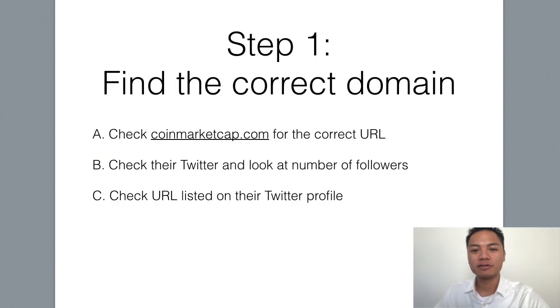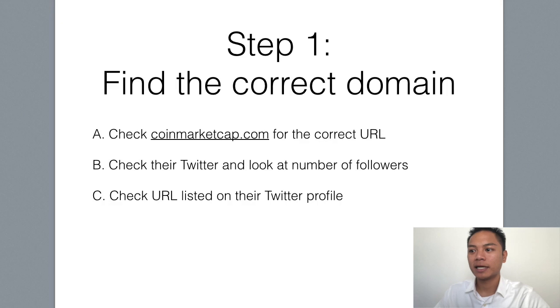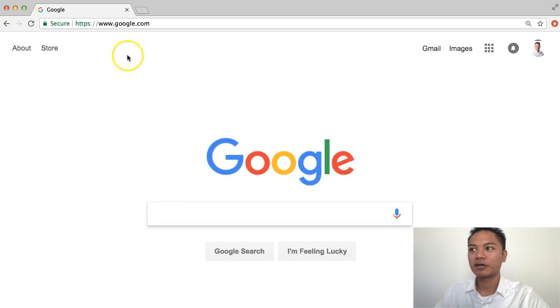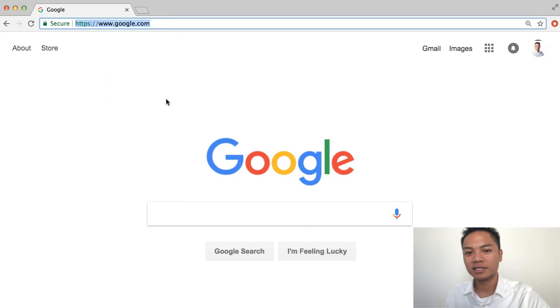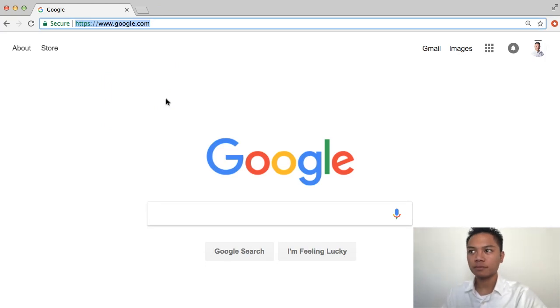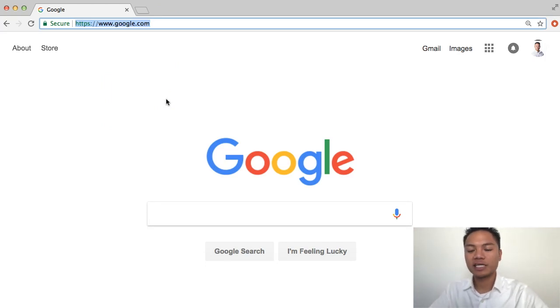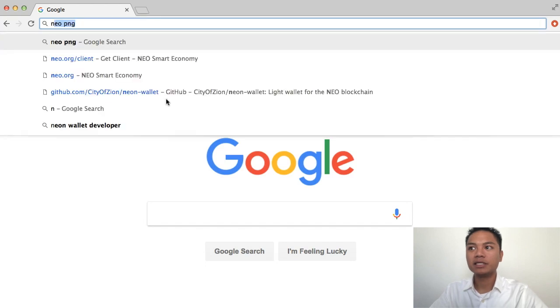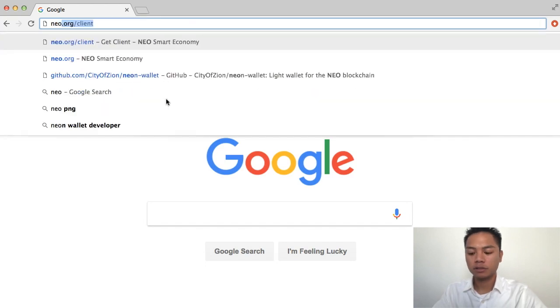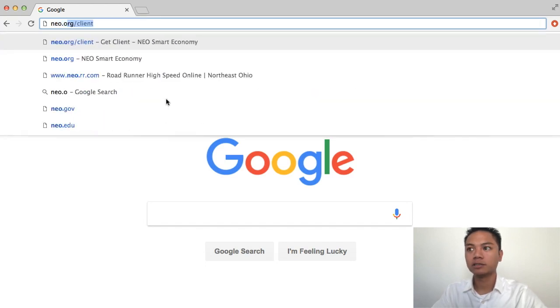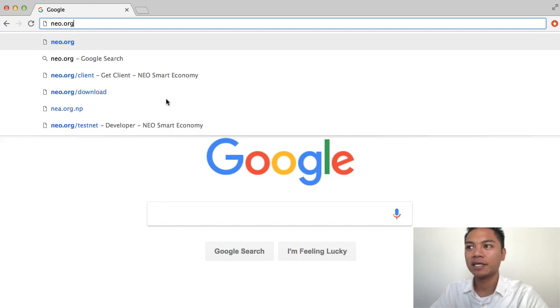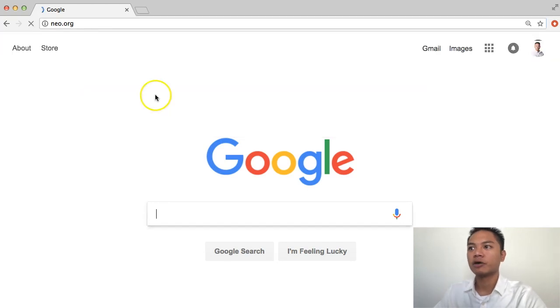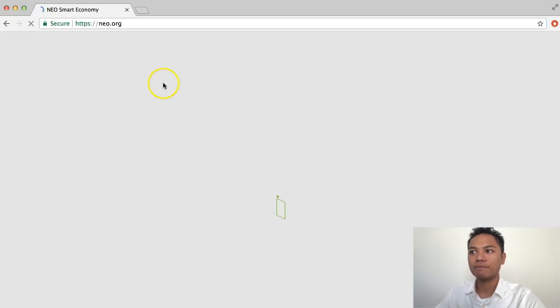The first step is to find the correct domain, and let's go to Google for that. If you'd like to follow along with me in these videos, go ahead and do that. In the search, we're going to type in NEO.org, and NEO is spelled N-E-O.